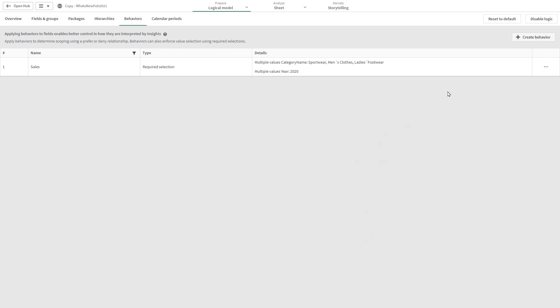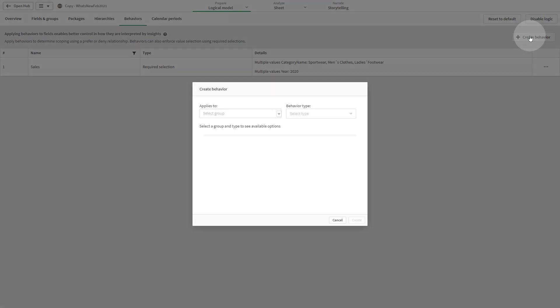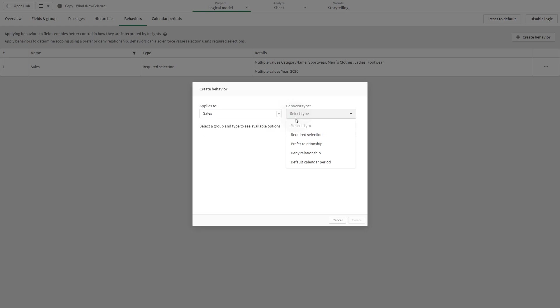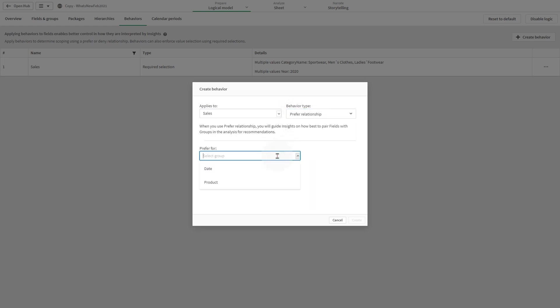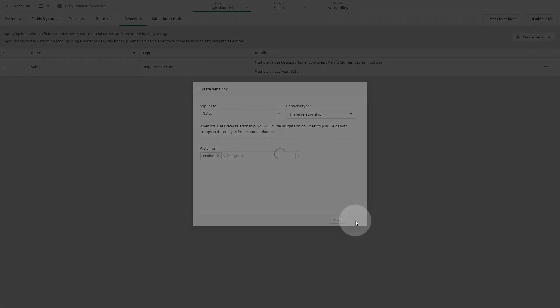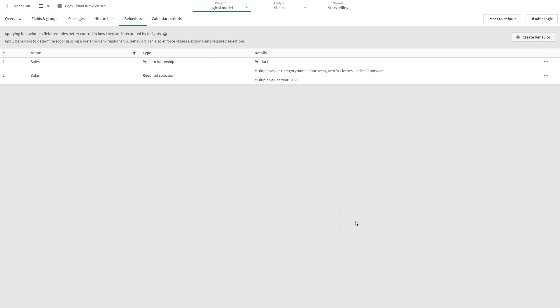The preferred relationship behavior guides Insight Advisor in selecting groups that should be used more often together when generating insights. When you specify a preferred relationship, Insight Advisor uses the preferred group when generating results. The preferred relationship does not prevent a group from being used with other groups. It only selects the preferred group when all group choices are equal in the analysis. In analysis where other groups are more appropriate, the non-preferred groups may be used instead.